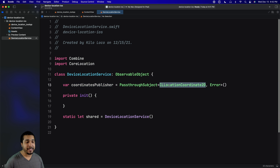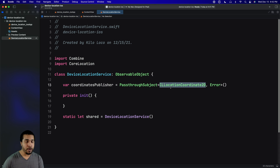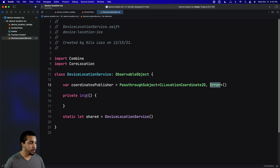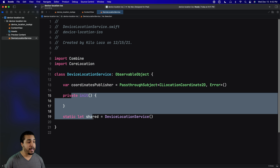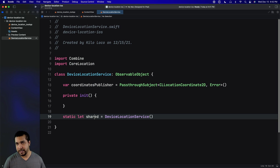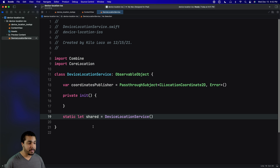We have our publisher which is going to be called coordinatesPublisher. It's going to be able to pass a CLLocationCoordinate2D through our publisher, and if there are any errors we can also call a completion that will send an error down that publisher. We're going to make this a singleton because we don't really need multiple instances getting the device location since it's all going to be doing the same thing.